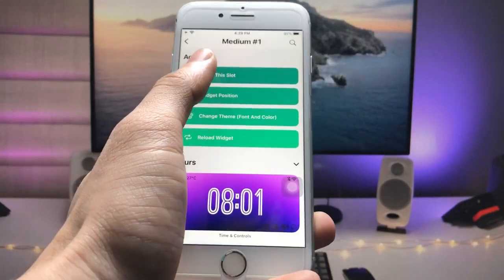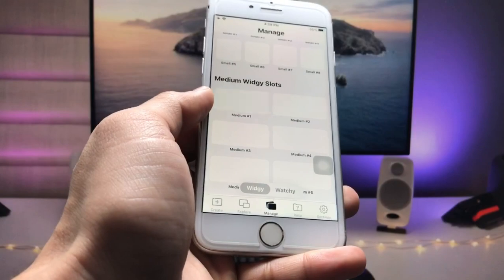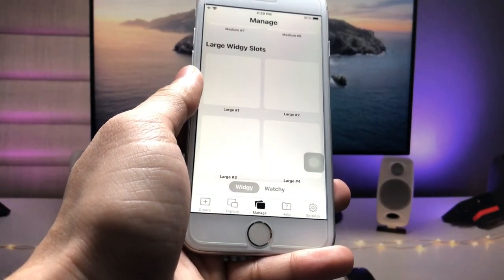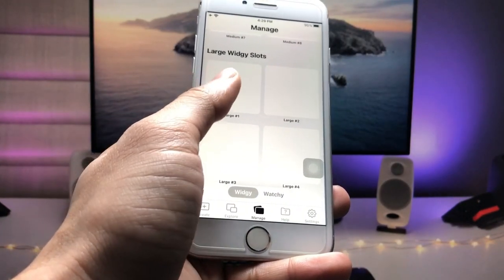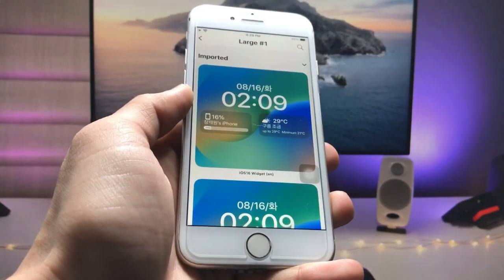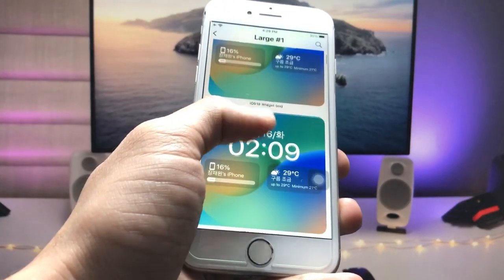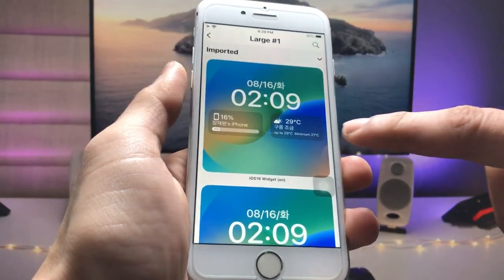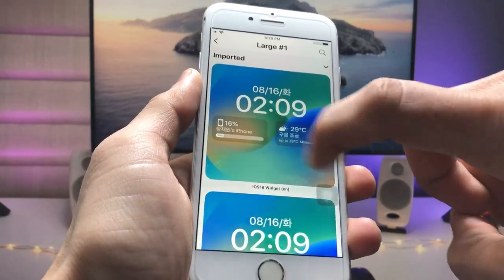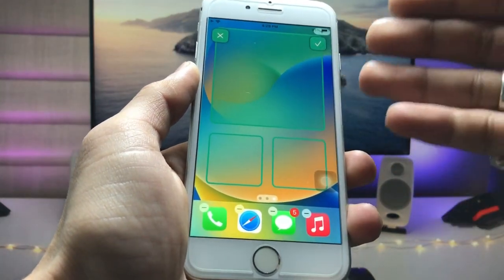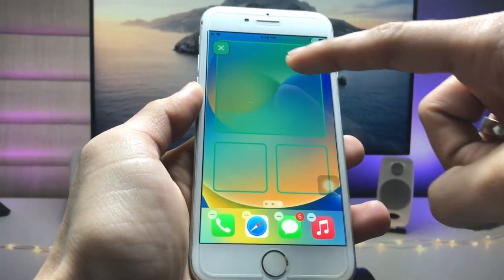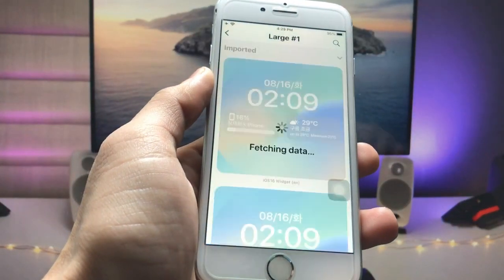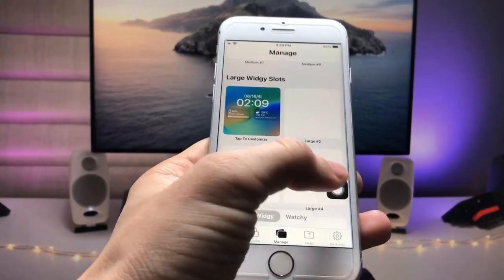Now tap on the Manage option, select the slot, and click 'Clear the Slot'. Then select the larger size widget. Tap on the larger widget and choose the iOS 16 lock screen widget. Tap on it and select the position — I tap on the top side position — then tap the tick option.